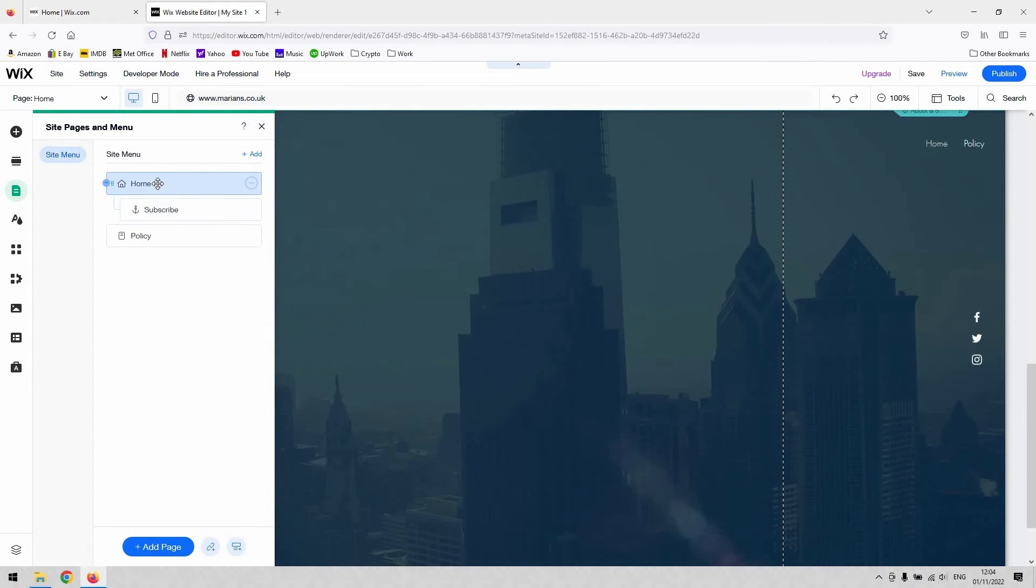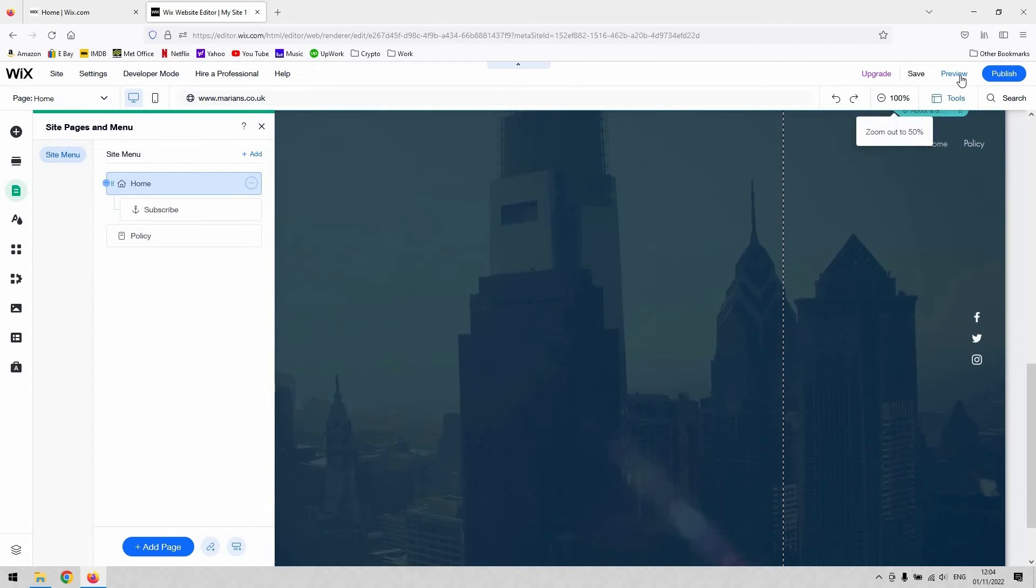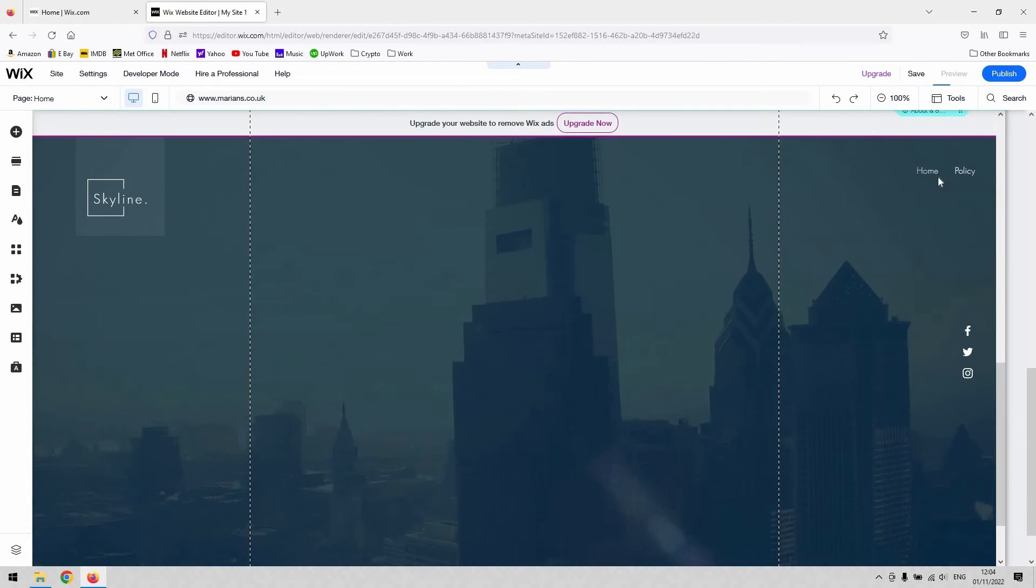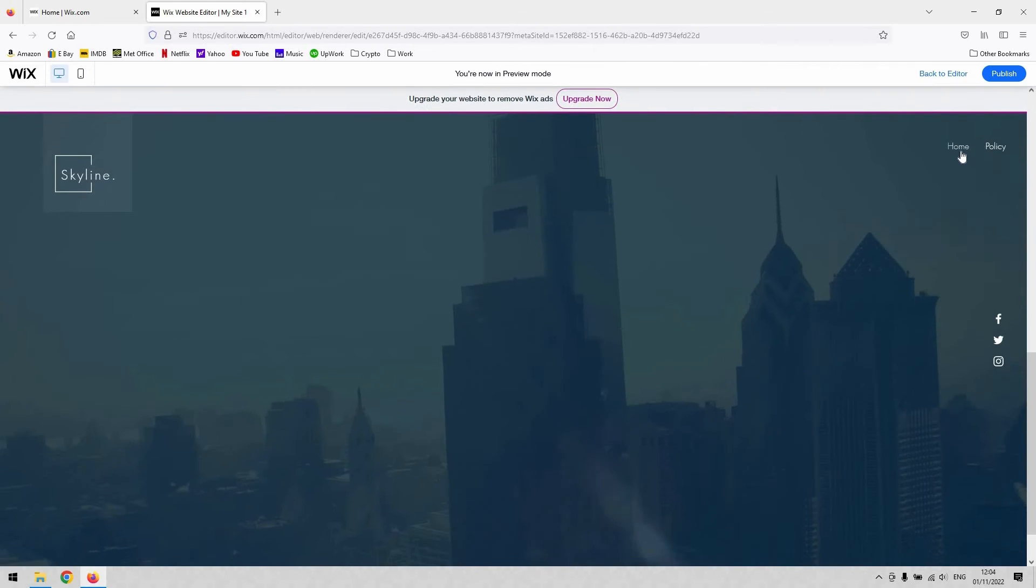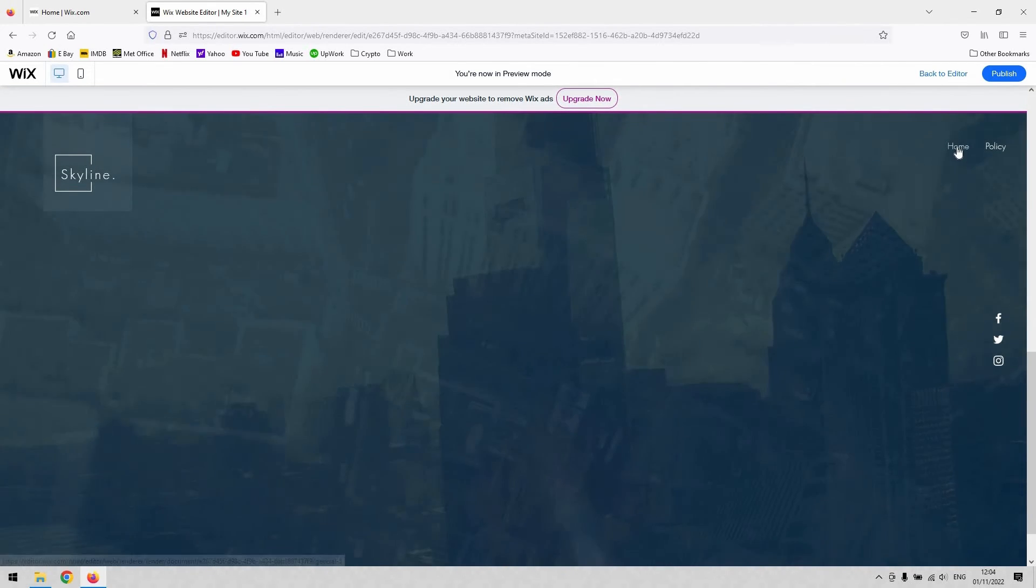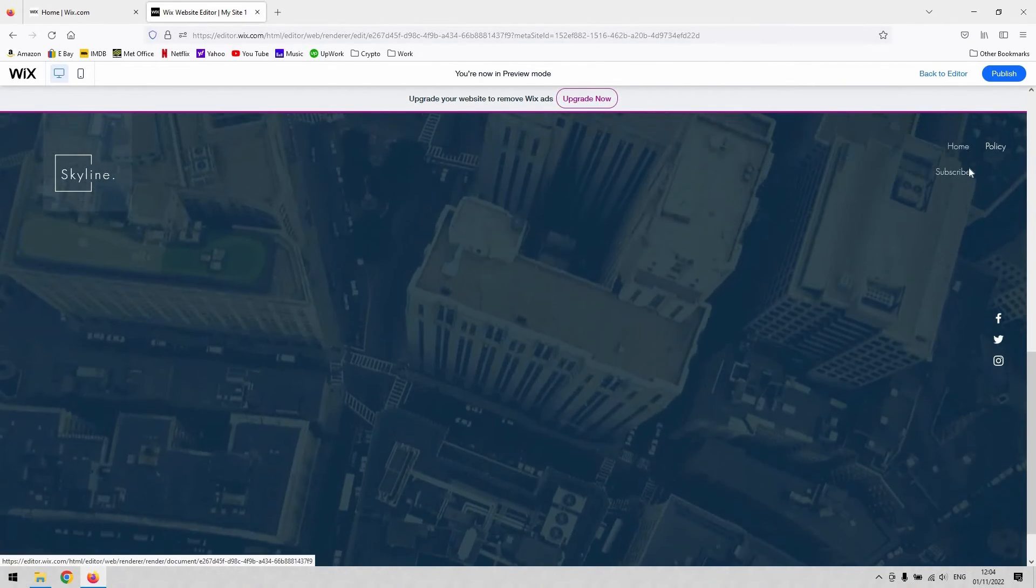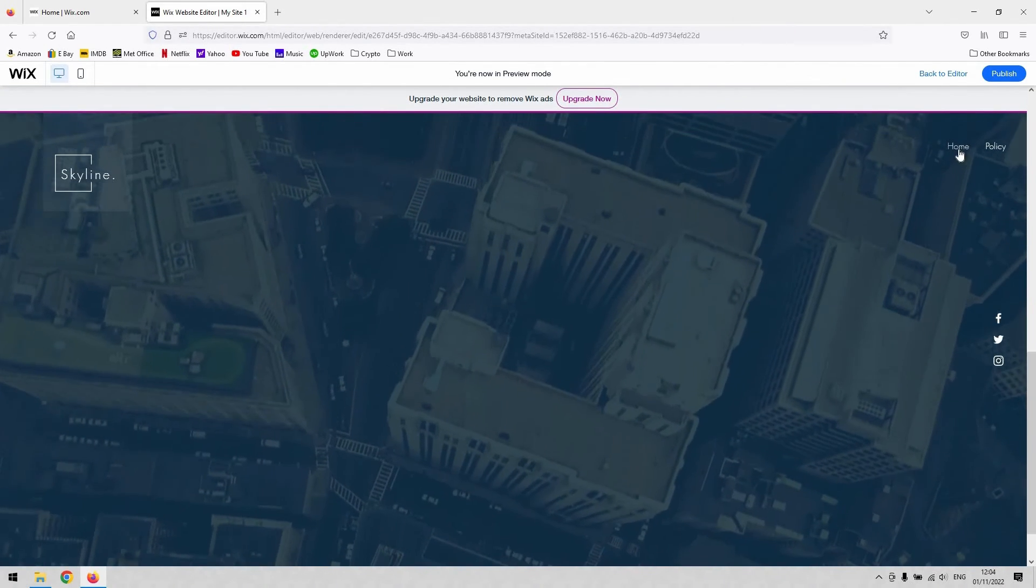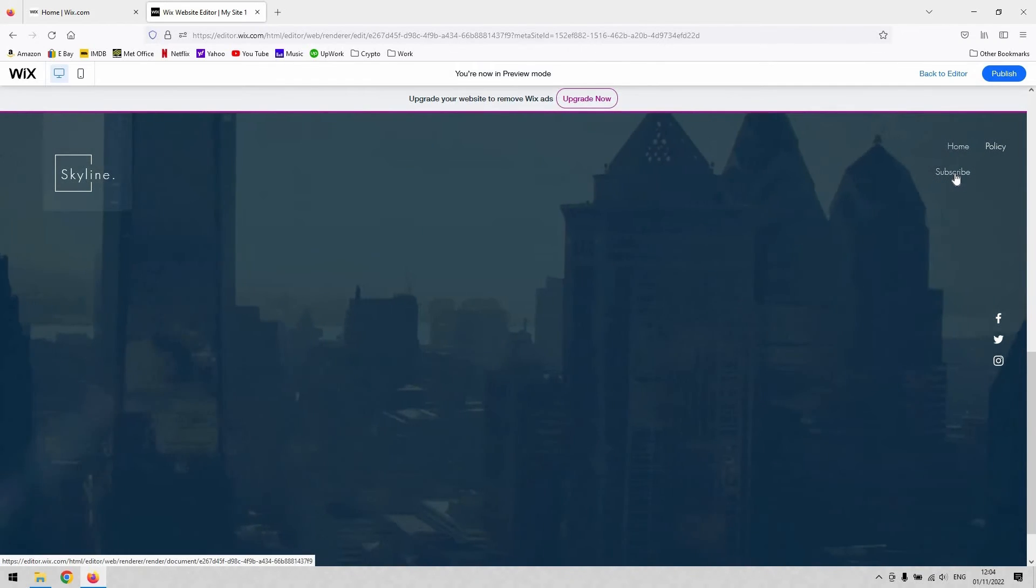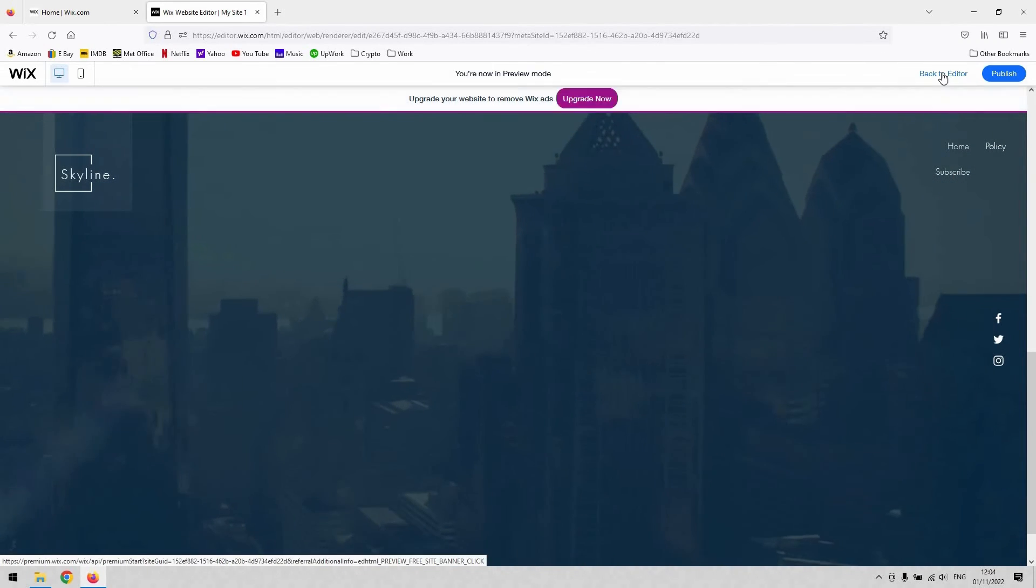When you preview that, you'll see what I mean. So when I now click or hover over home, you can see that subscribe now appears as a sub page for that.